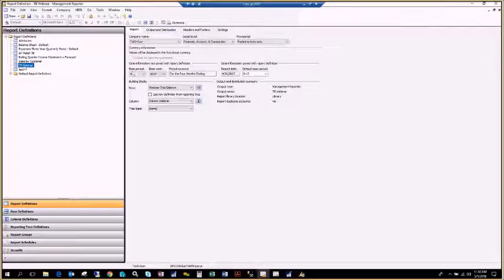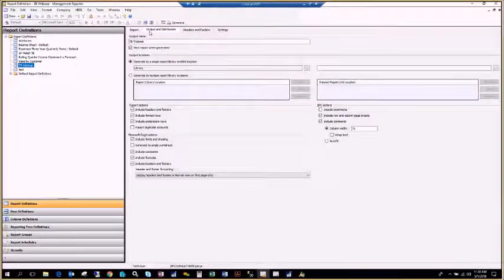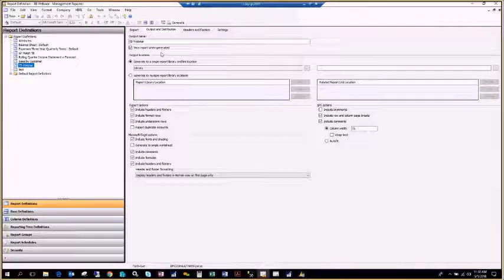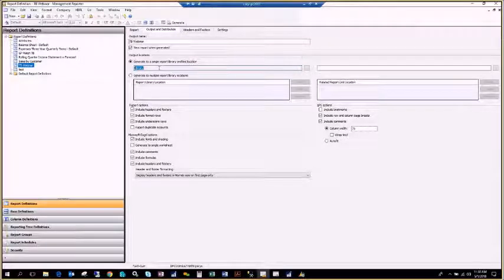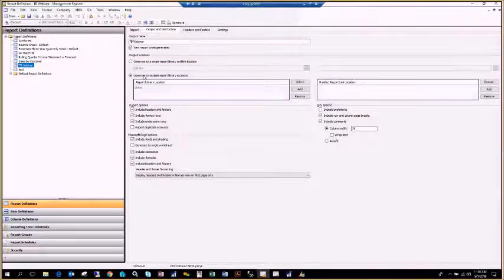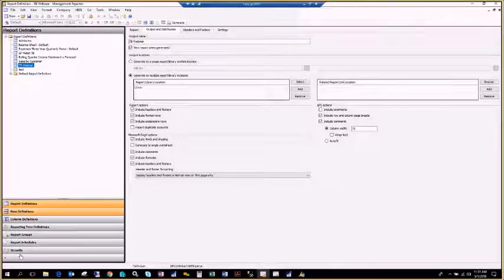Under Output and Distribution in the report definition, you have quite a few different options for getting the report out to people in your organization. By default, Management Reporter generates every report you run into the Management Reporter database — also called the library. Every report has to go to the library so all reports can be stored. You can also choose to generate to multiple report library locations.